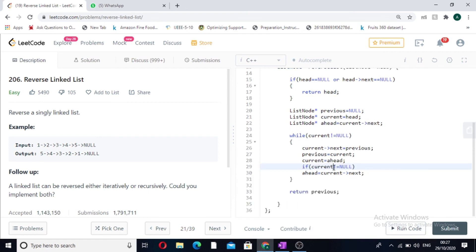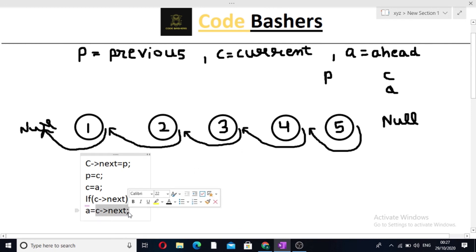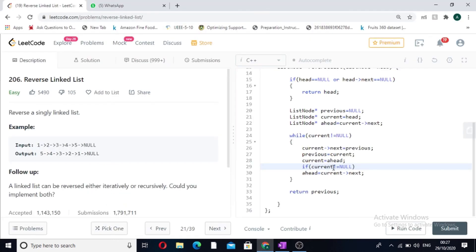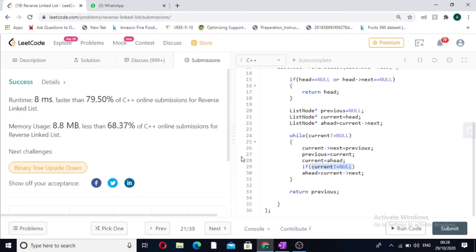There was a small mistake: we had written current.next not equal to null, but the correct condition is if current is not equal to null. When current is null, ahead cannot be updated because current.next would give a null pointer exception. After fixing this, we submit the code and it gets accepted. I hope you guys liked the video. Thank you.